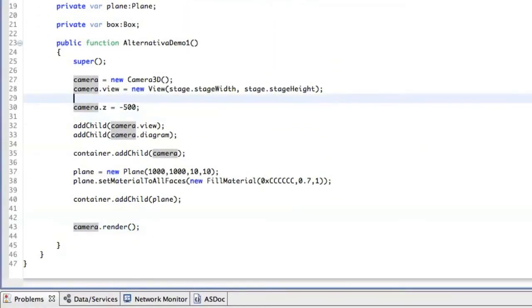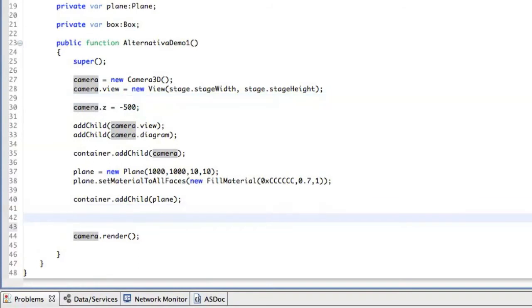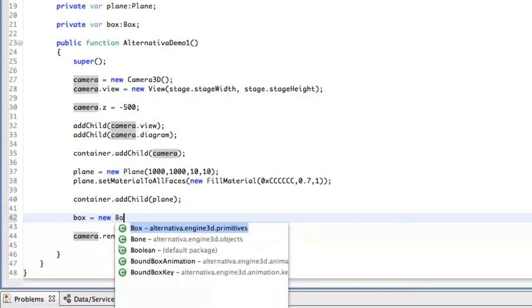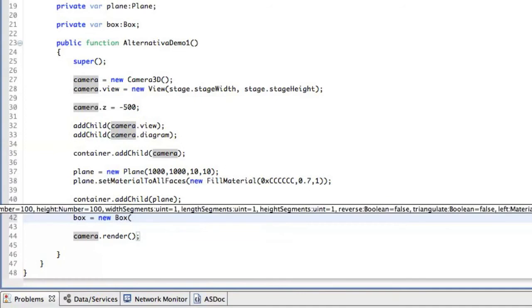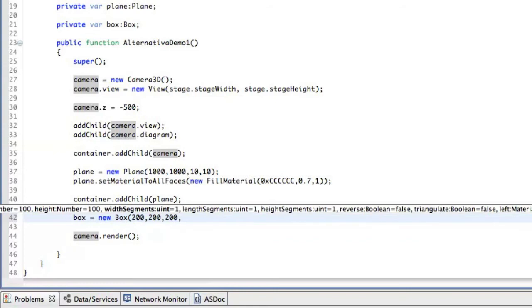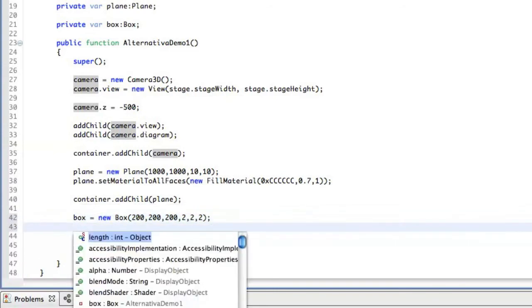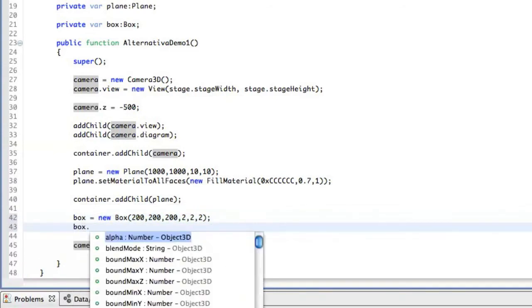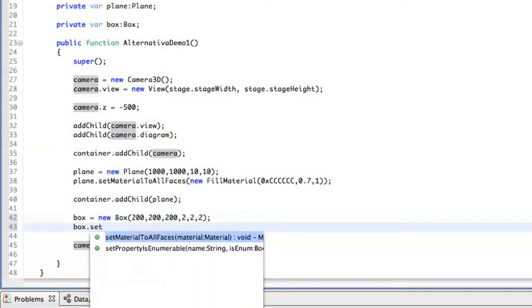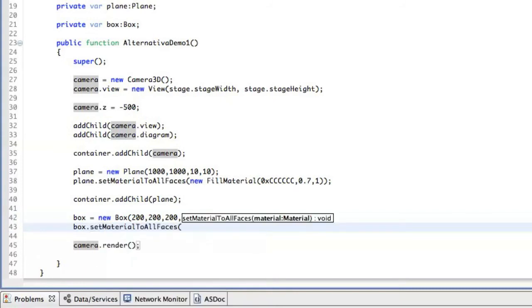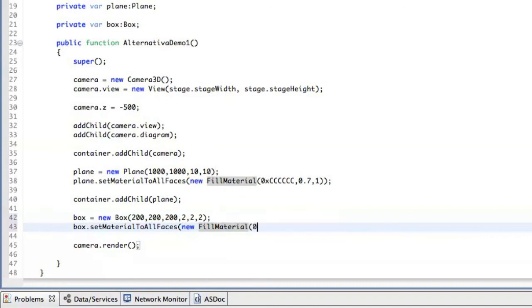So the next thing we want to add here is box. So we create a new box. It might be 200 to 200 to 200 and let's say two segments on each side. And we are also going to give the box some material.